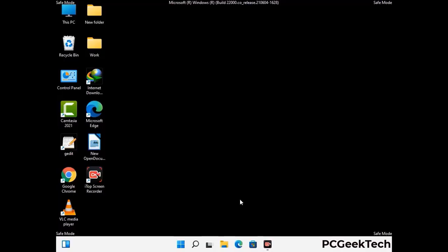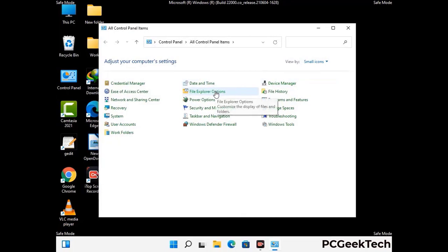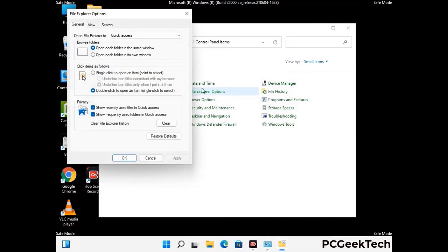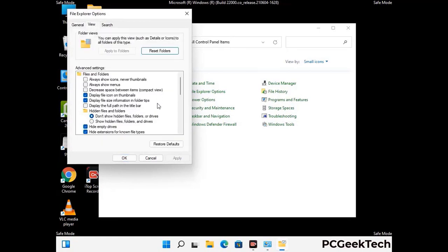Now your computer has been started in safe mode. First, open the Control Panel and go to File Explorer Options. Click on the View tab, then check the 'Show hidden files, folders and drives' option. Then click on the Apply button and press OK.